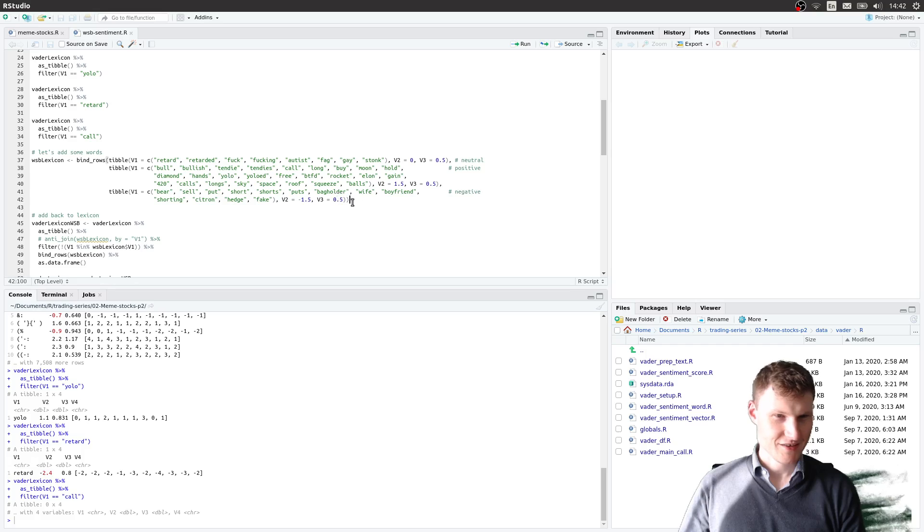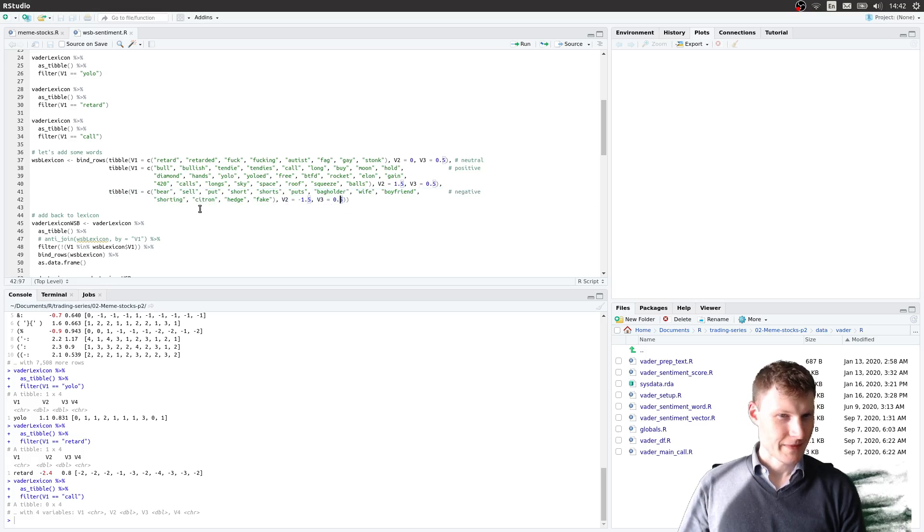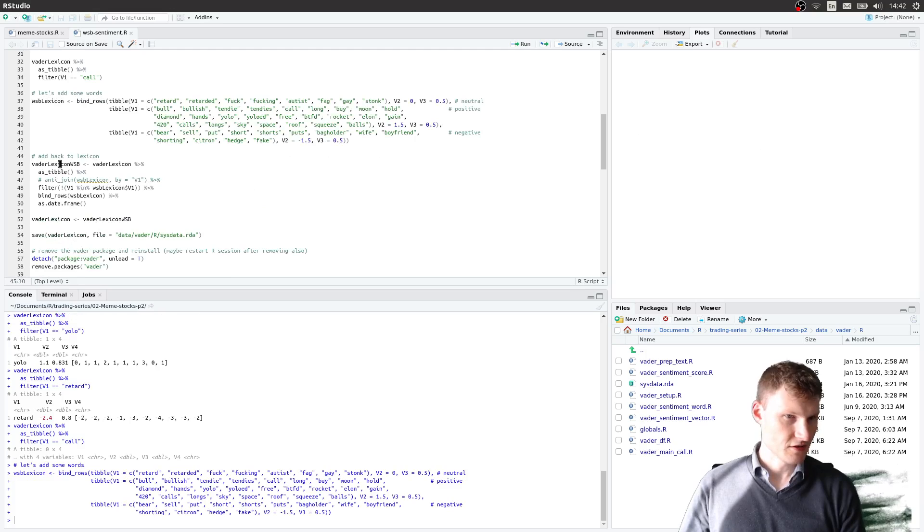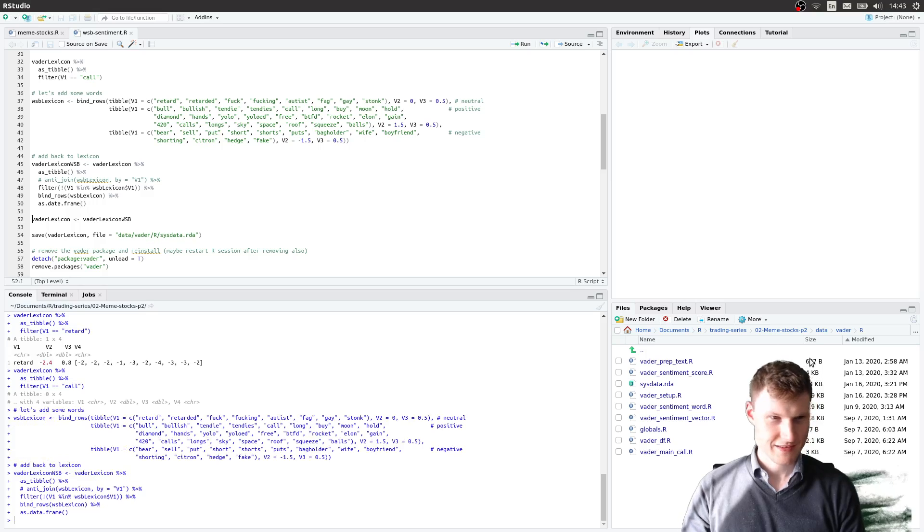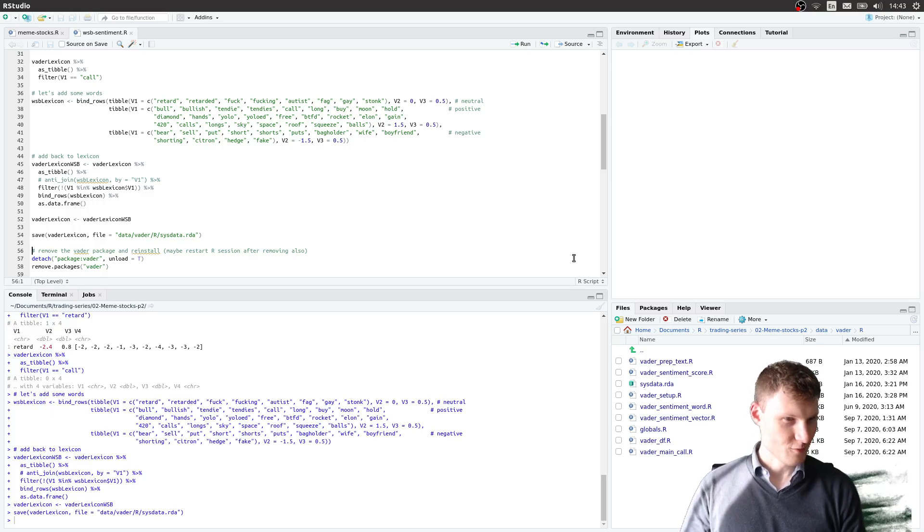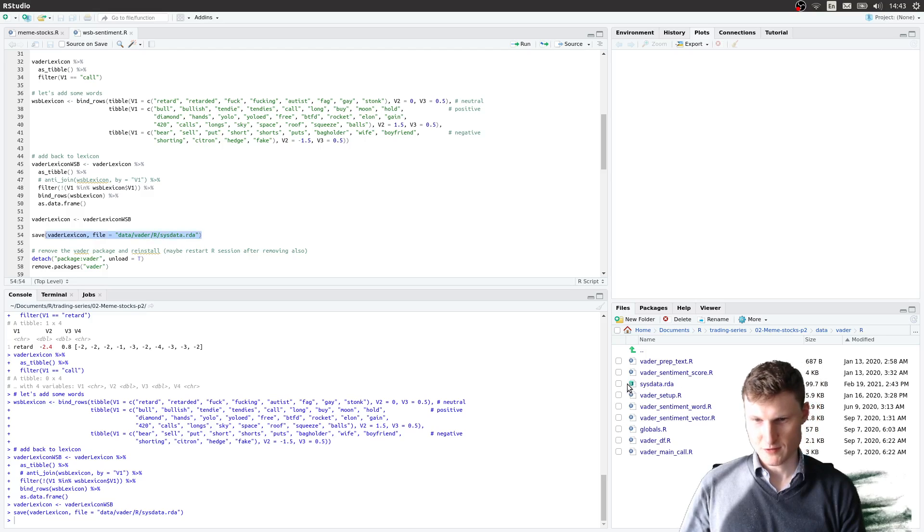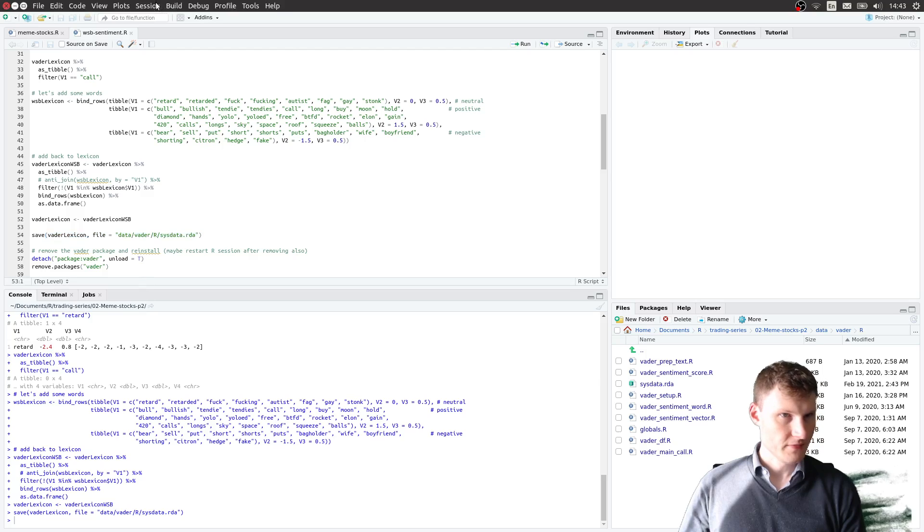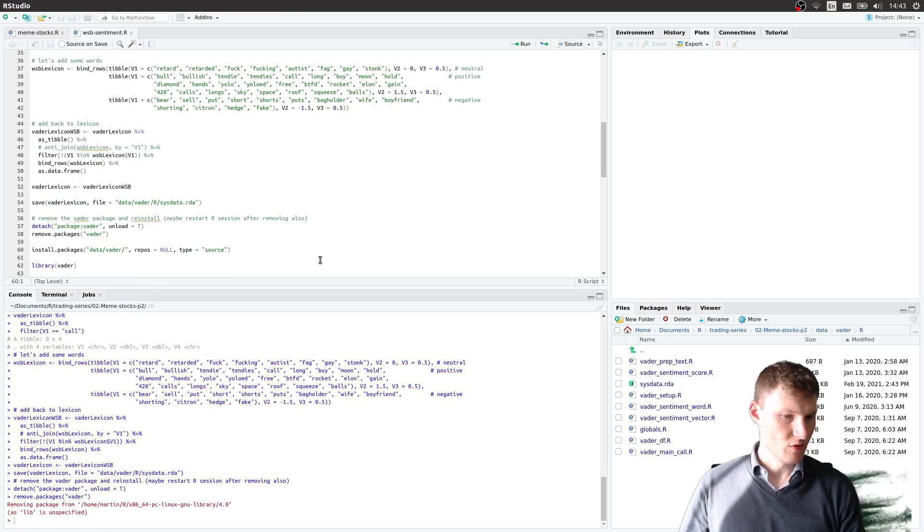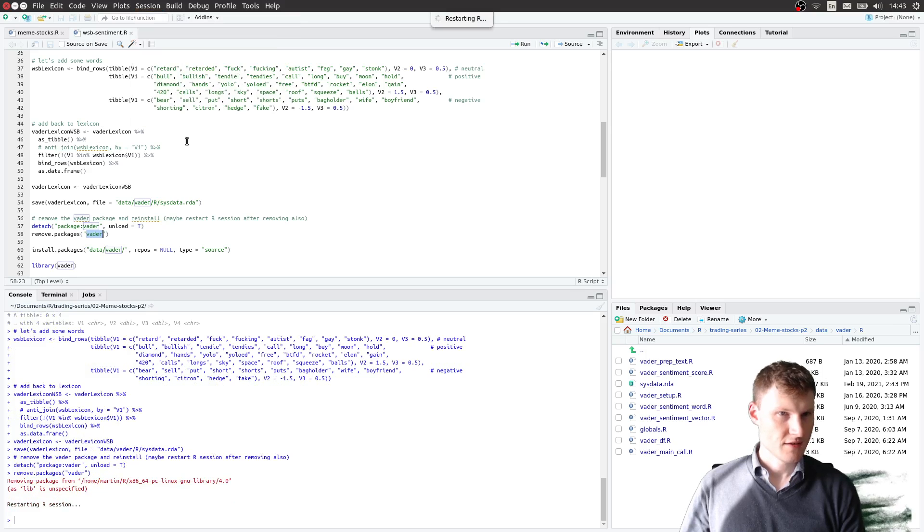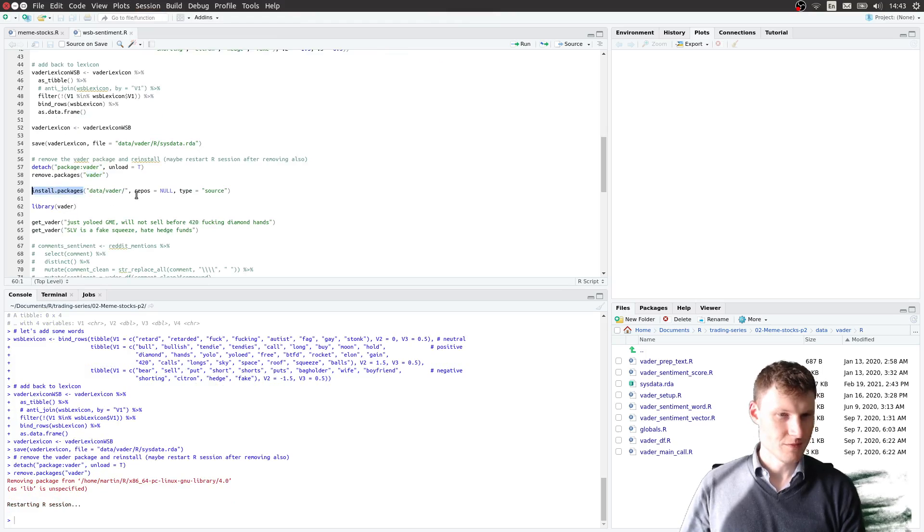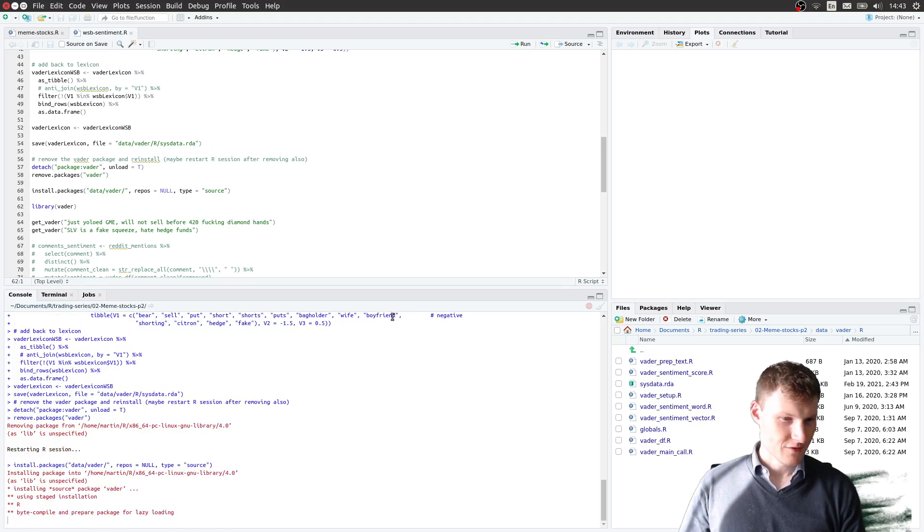And also a couple of negative words like wife, bag holder, shorts. And so to put this into the lexicon I join it. And when that's done we save it to the directory, to this RDA file that was in the package. So this one has now been replaced. And we will now detach the package, remove the installation of Vader that we have. I have to restart R I believe. And we will install the package from source from this folder. So that's what I'm doing now.